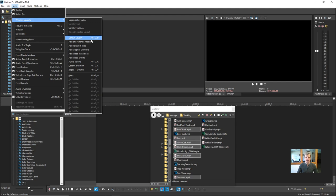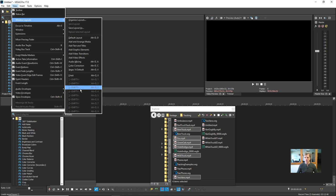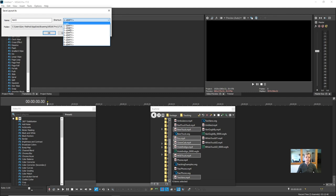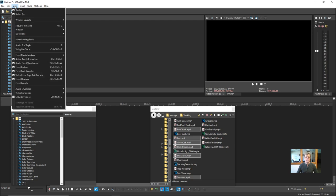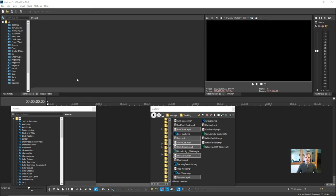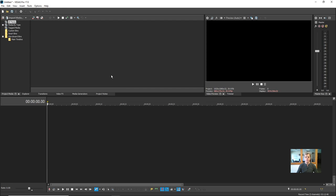In the Window Layouts menu you can choose Default Layout to get back to the standard configuration. There are also extra slots where you can load custom layouts you've created. For example, I can save a custom layout by choosing Save Layout As, give it a name like 'Test 2', assign it a slot, and click OK. From then on, I can switch between my saved layouts or return to the default layout anytime.